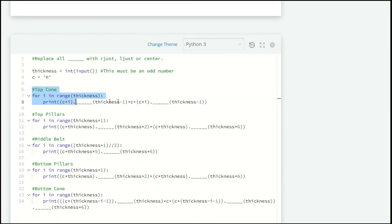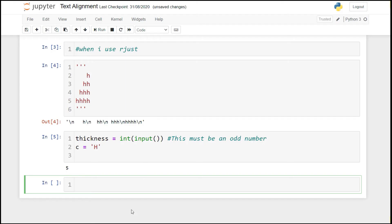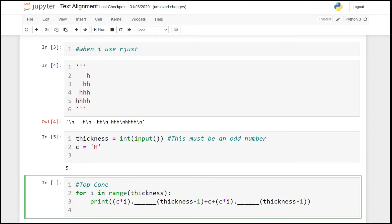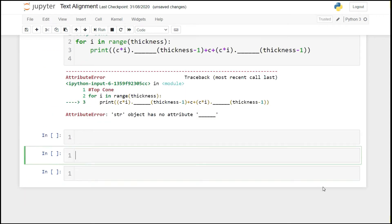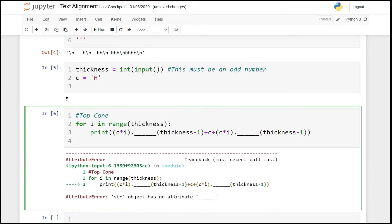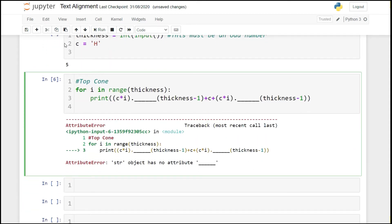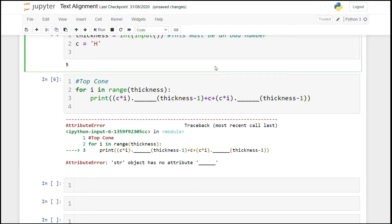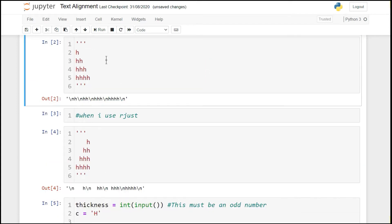Let's copy the top cone code. For the top cone, for i in range of thickness: we print thickness minus 1 plus c into i using one method, and c into i using another method with thickness minus 1.